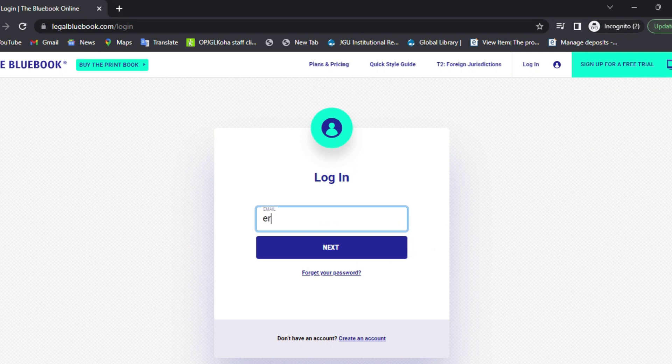Enter the email ID provided by the library. Select Next.